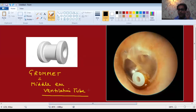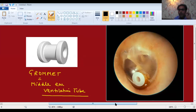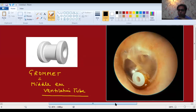A grommet is a kind of prosthesis that you put in the tympanic membrane after doing myringotomy. In ASOM, we do not put any grommet after myringotomy. But in glue ear, we do put a grommet after myringotomy. Easy way to remember: G for glue, G for grommet — so glue needs grommet.